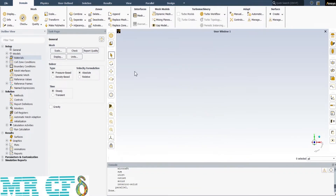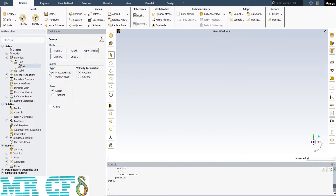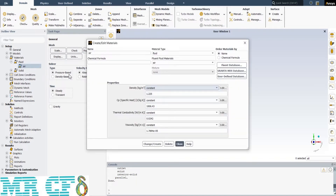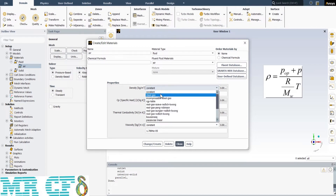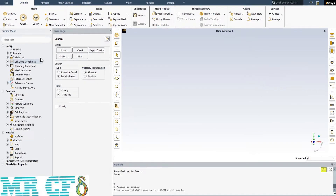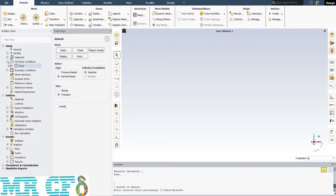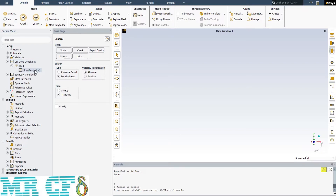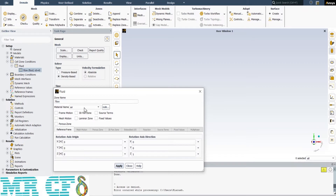In the next step, we should define the working fluid properties from the Materials section. After expanding it, you can see that the software defines air by default, so we just need to edit the properties. In the appeared window, change the density type to Ideal Gas, so the density becomes a function of pressure and temperature. After that, we need to apply the defined material to the flow domain.